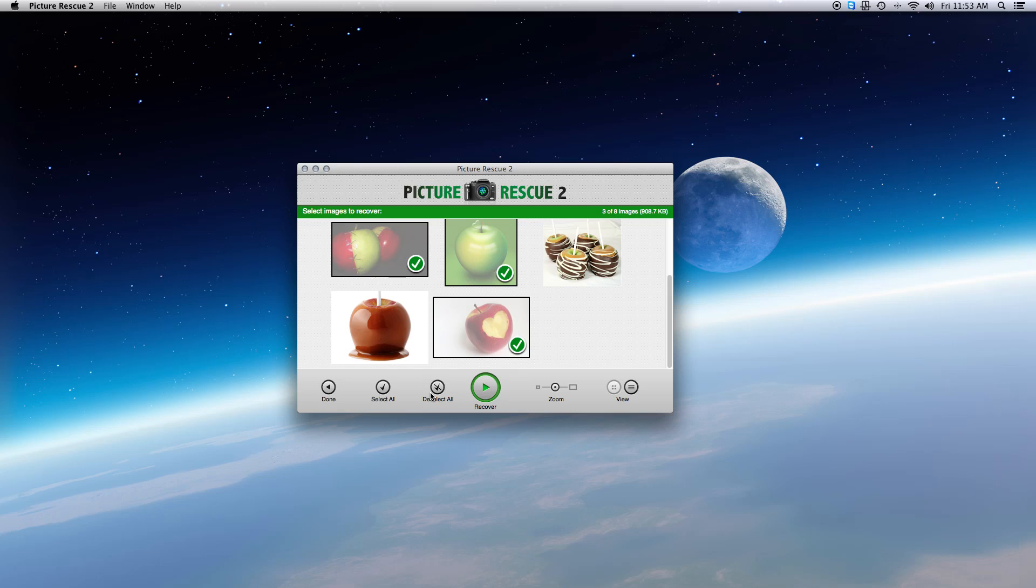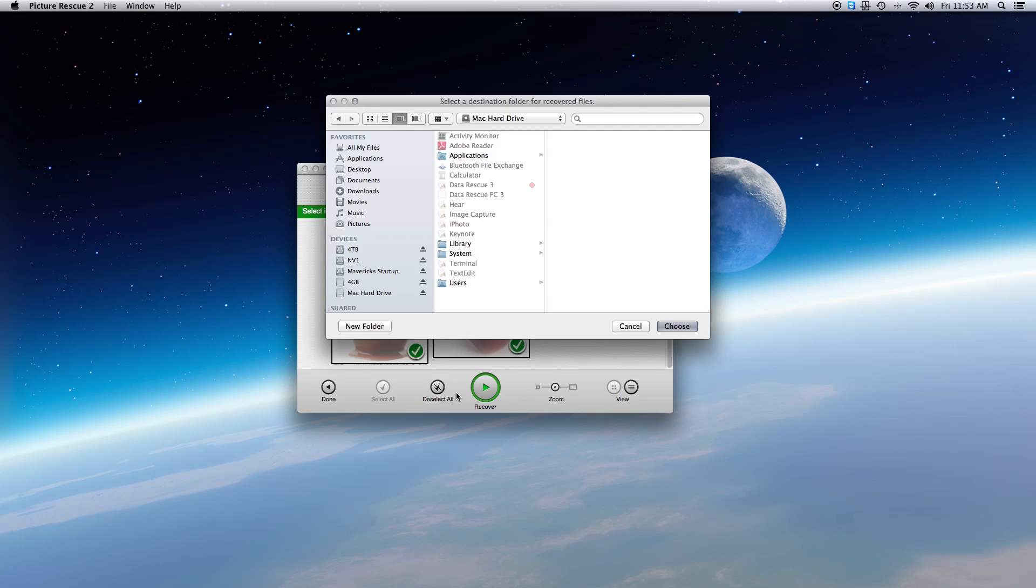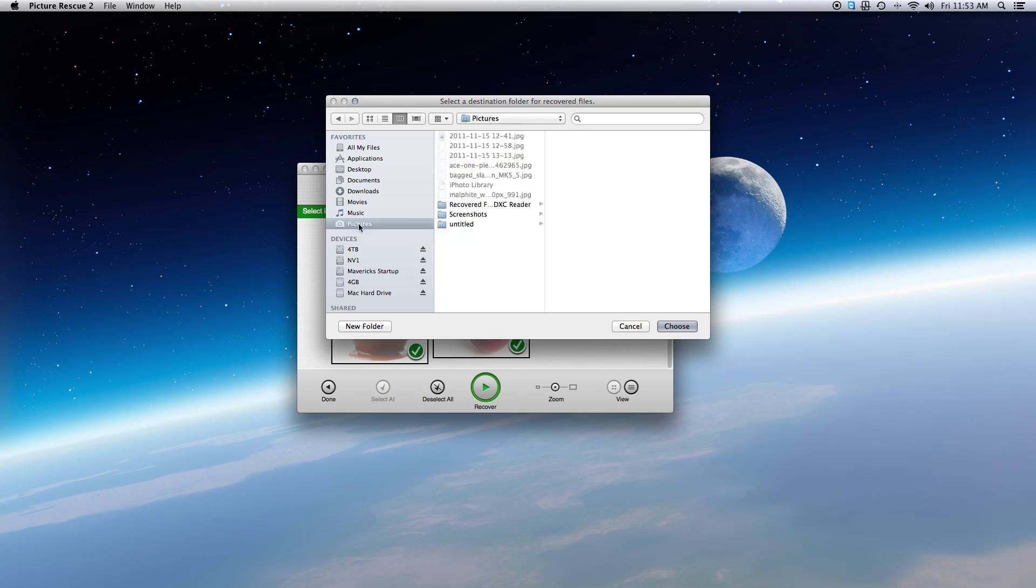Step 3: Recovering the photos. Click on Recover, then select the folder for the recovered images. Once you have it selected, click Choose. The images will begin to recover to the location you selected.